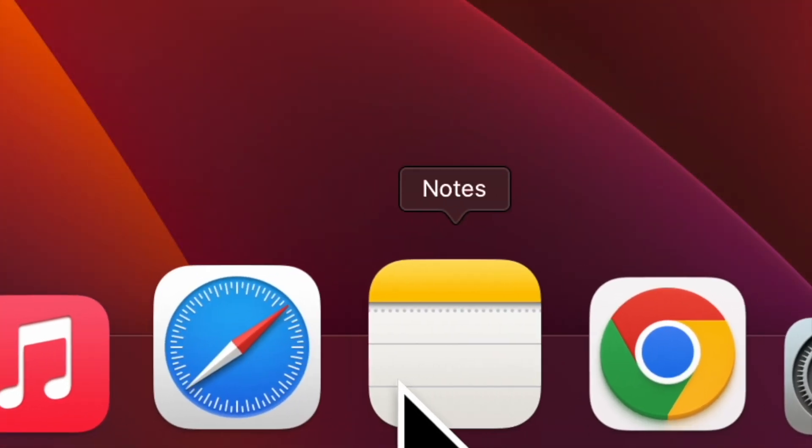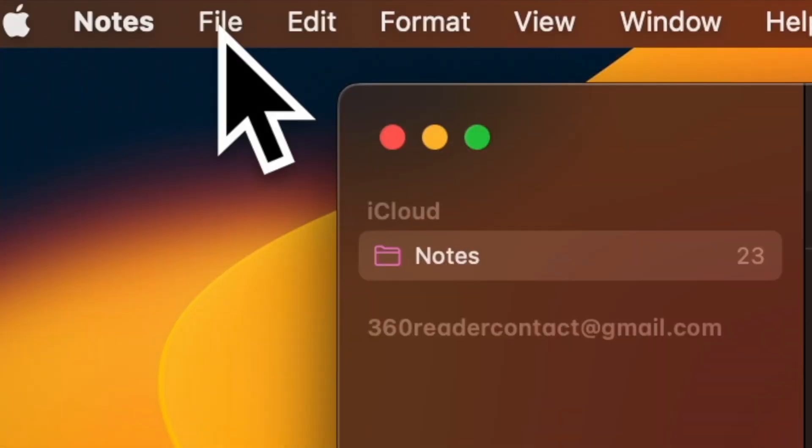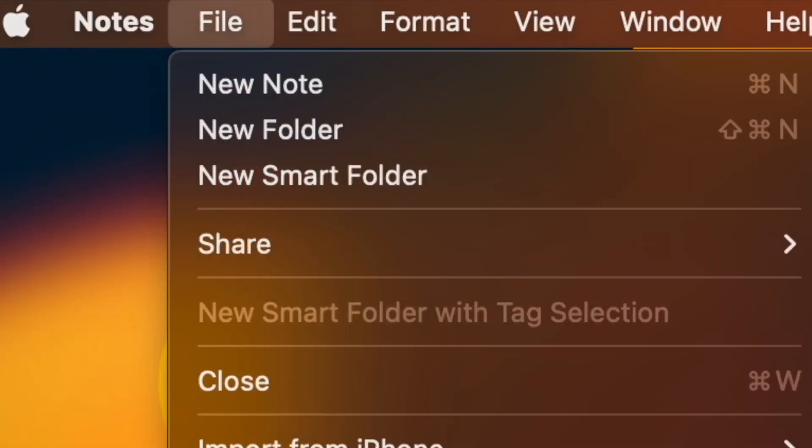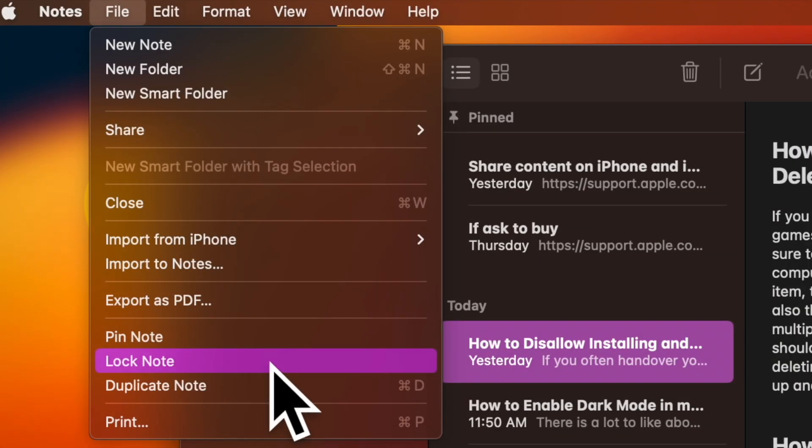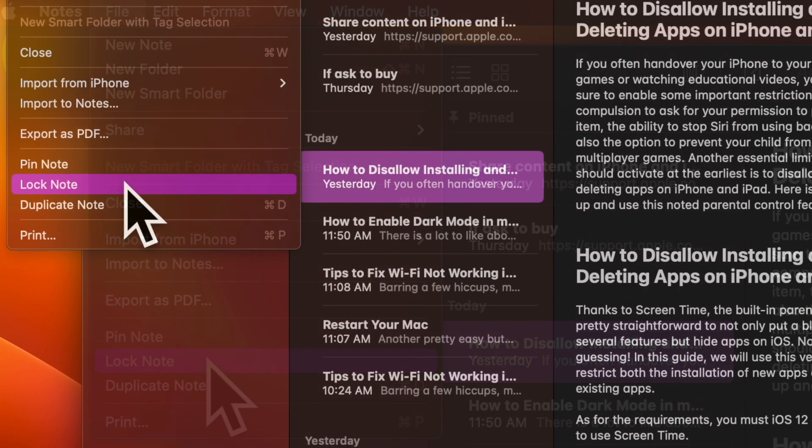To get going, open the Notes app on your Mac. Then open the note that you would like to lock. Next, click on the File menu at the top left corner of the screen. Next up, choose lock note in the drop down menu.